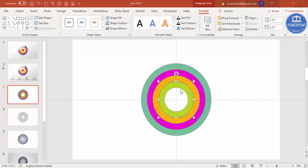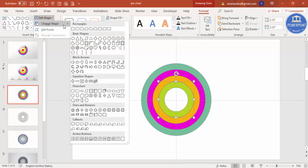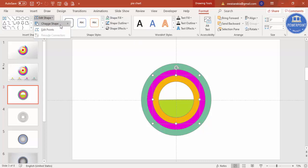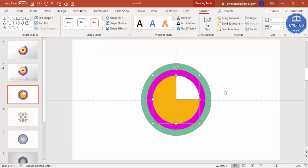Now I'm going to change the shape from oval rings to a different shape. After selecting the first green circle, go to Format > Edit Shape > Change Shape and choose the partial circle. You can see the partial circle shape applied. Reduce the size as needed, then select it again, change to partial circle, send to back, and adjust the size.